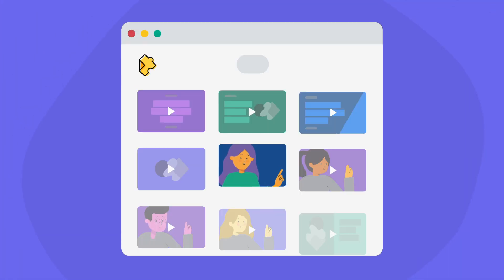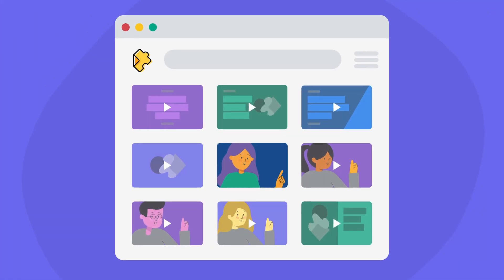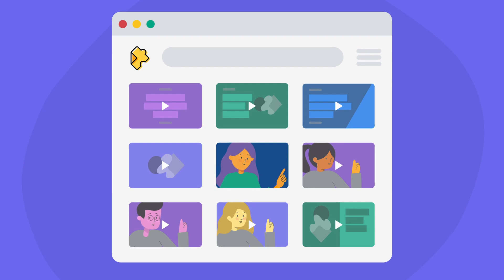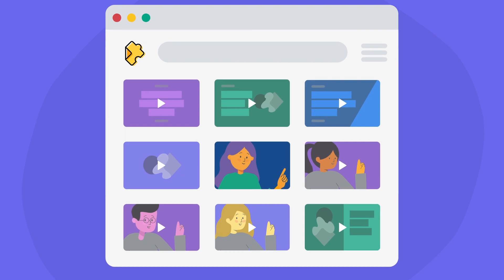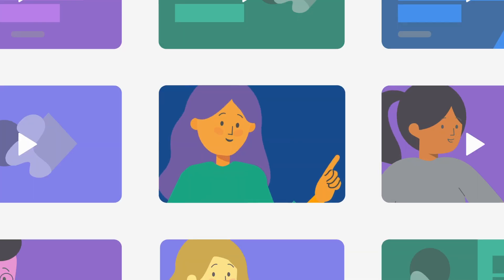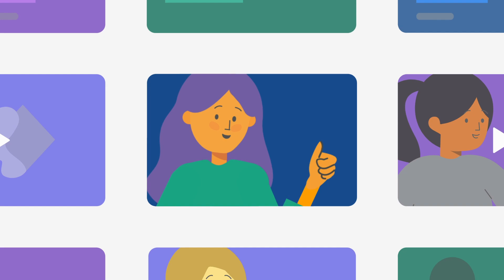So are you ready to flip your first lesson with Edpuzzle? Check out our library of teacher-created video lessons to get started. It all starts with a video lesson.